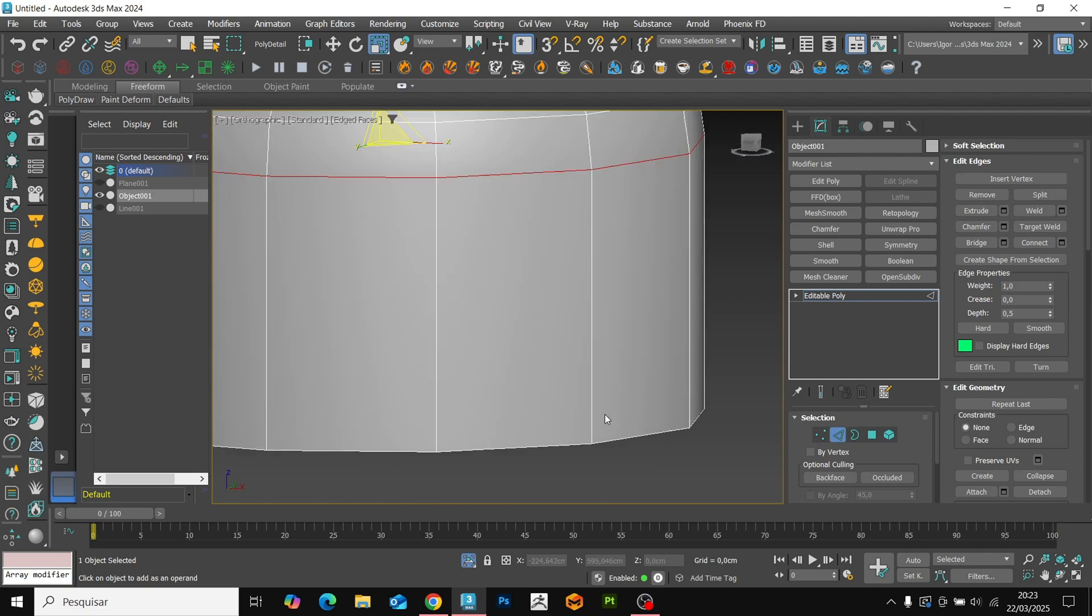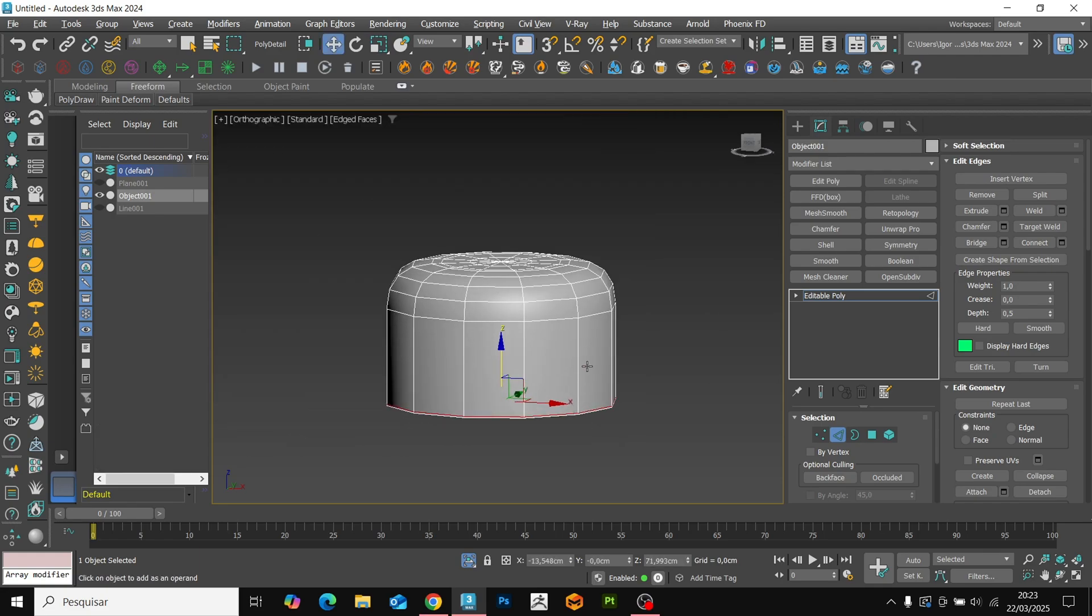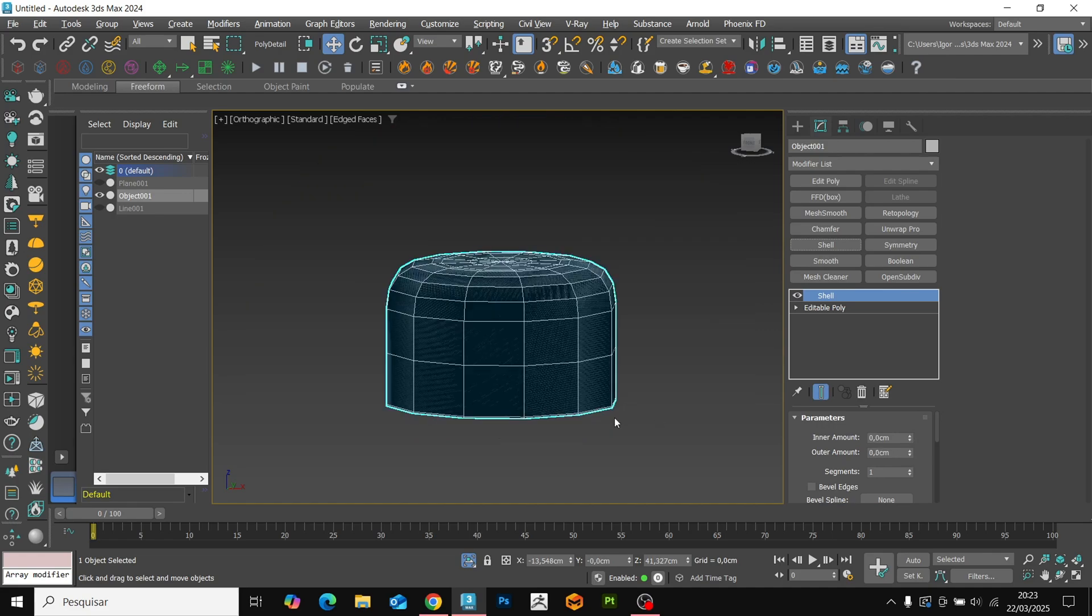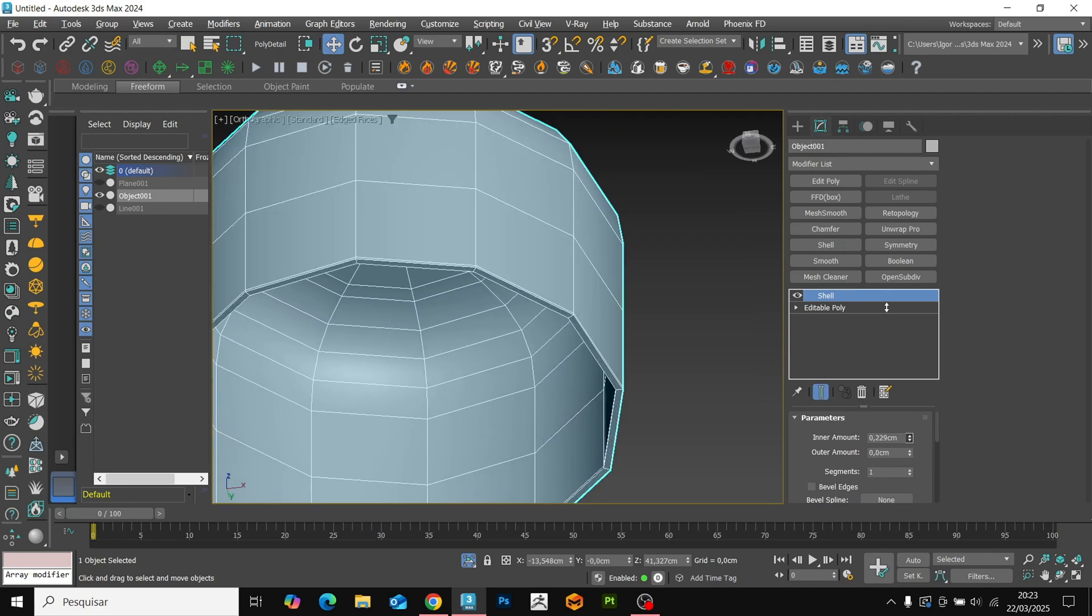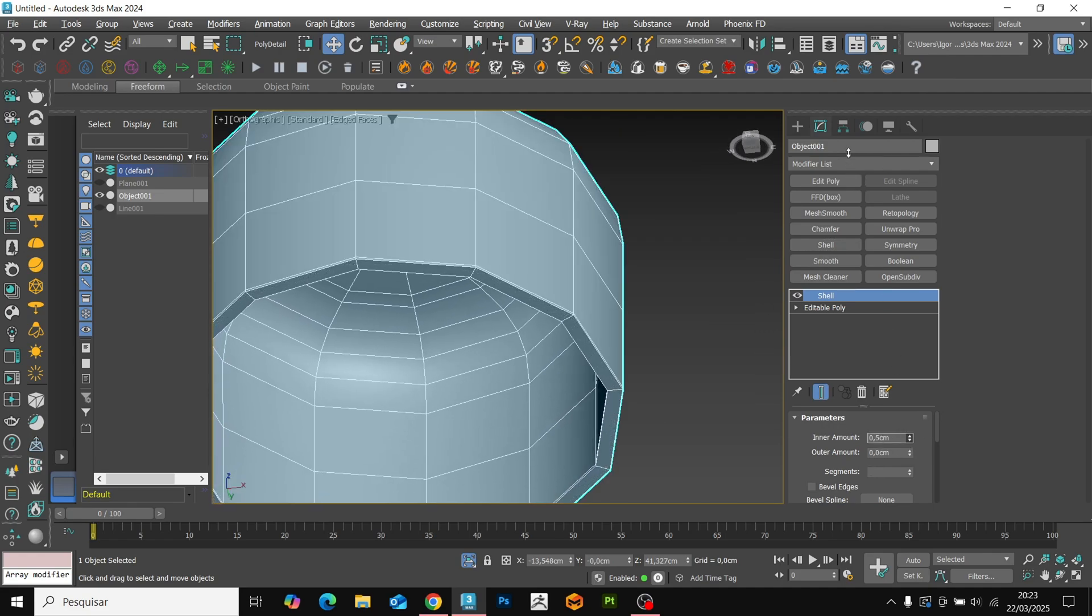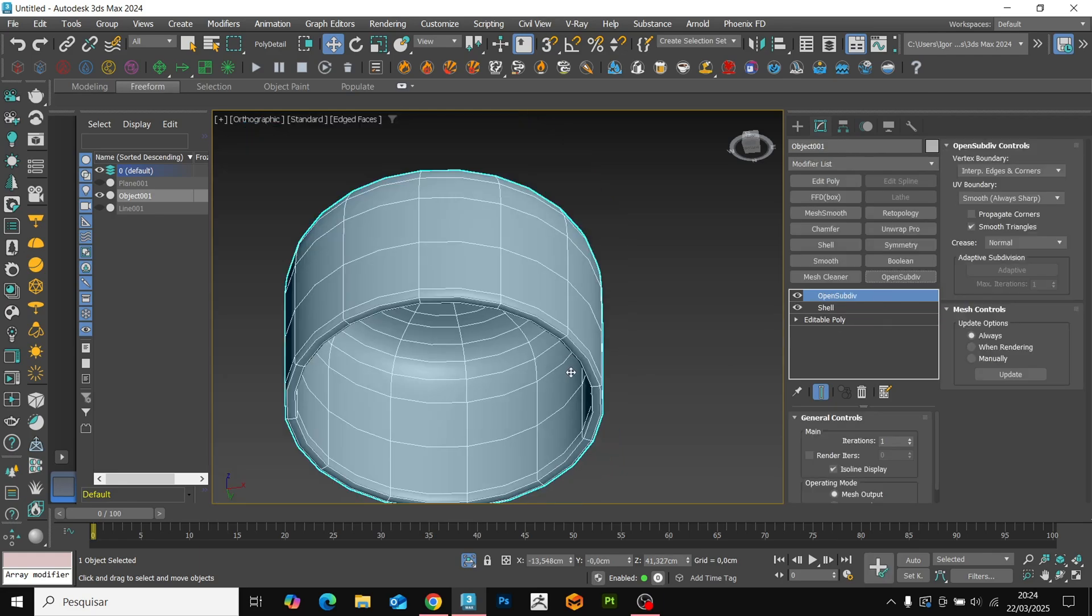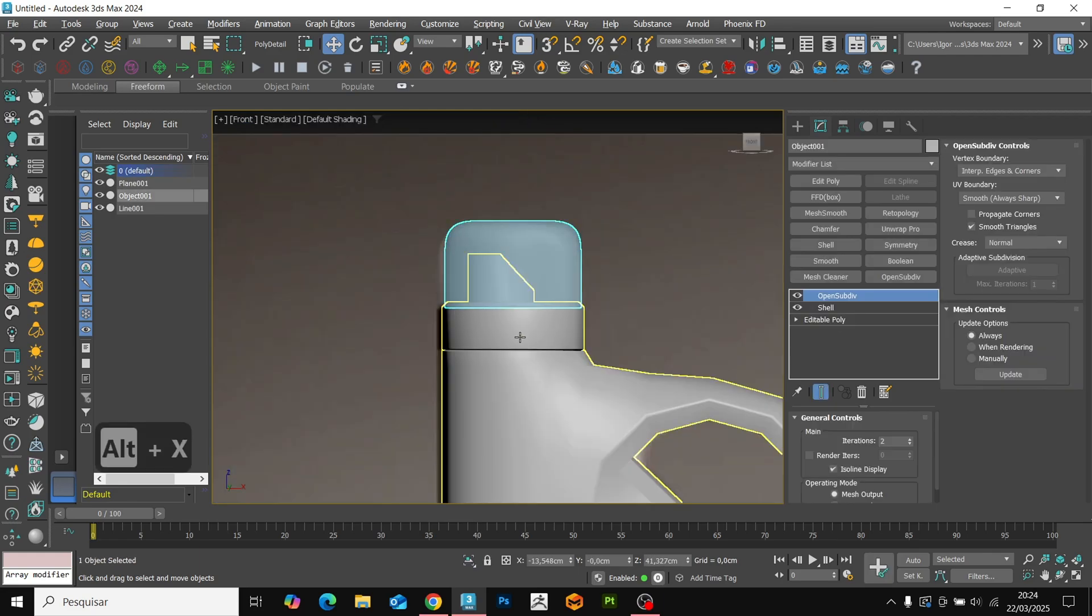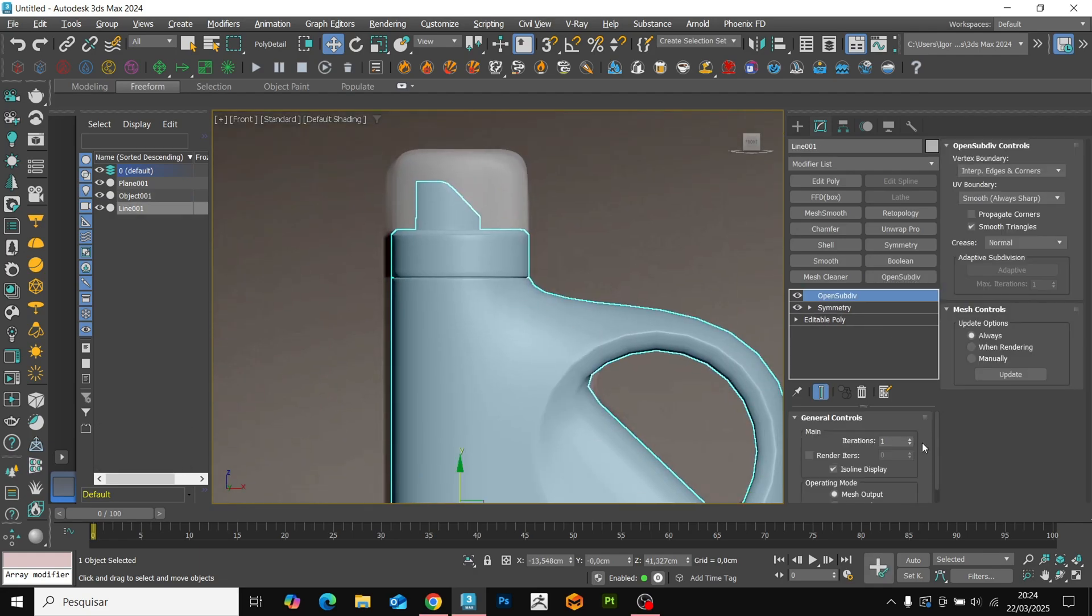Add support loops at the base and the middle of the model. Finally, add a shell to give thickness to the lid, and a modifier to soften the shape. Let's apply the same modifier to the model.